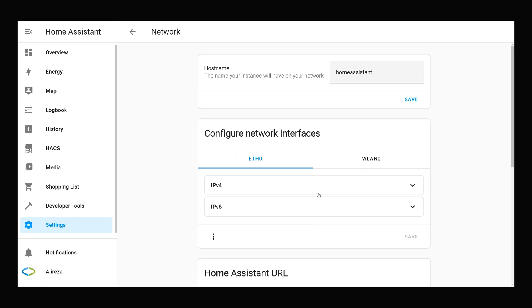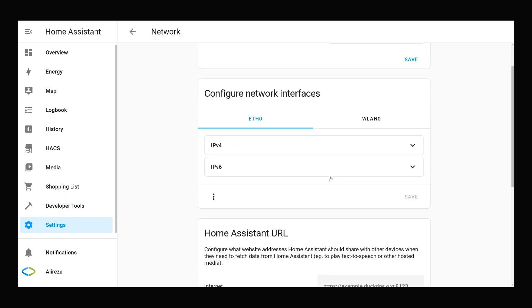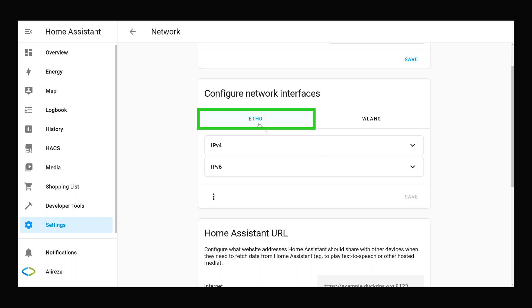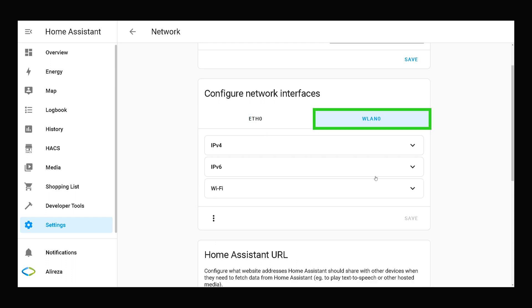This is the network setting page. We have configure network interfaces field. ETH0 is related to cable connection, WLAN0 is related to wireless connection.